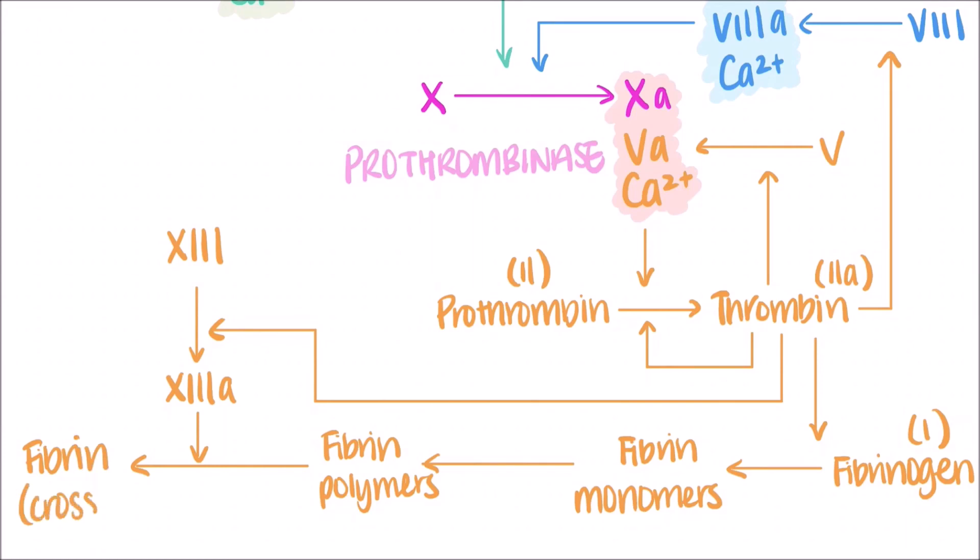Factor XIIa then goes on to convert factor XI into factor XIa. Factor XIa then converts factor IX into its active form factor IXa. This, along with the active form of factor VIII and calcium ions, make up the complex called tenase. Tenase is now able to convert even more factor X into the active factor Xa.